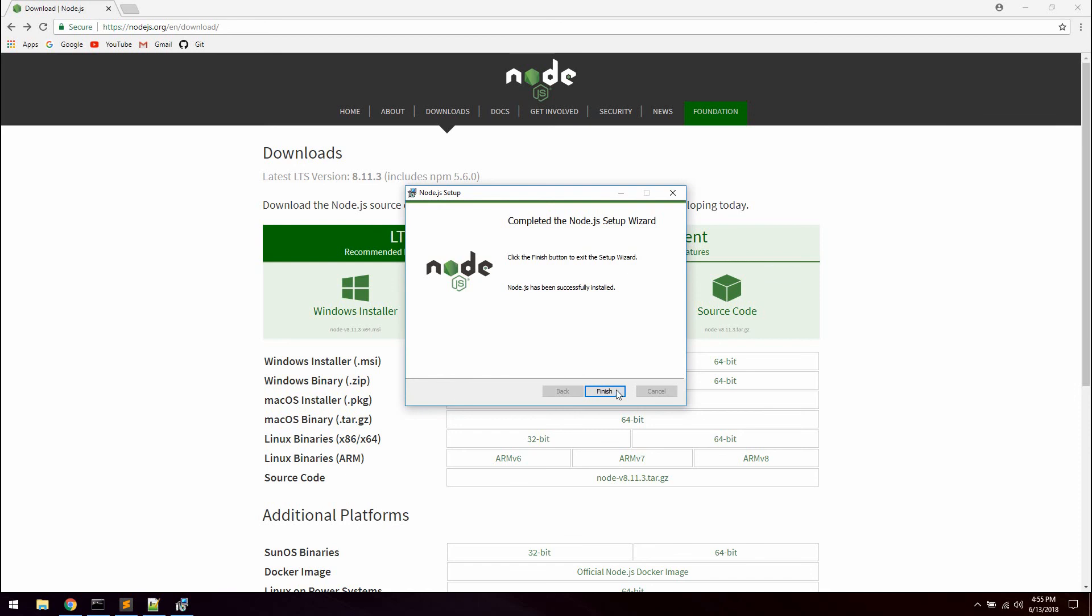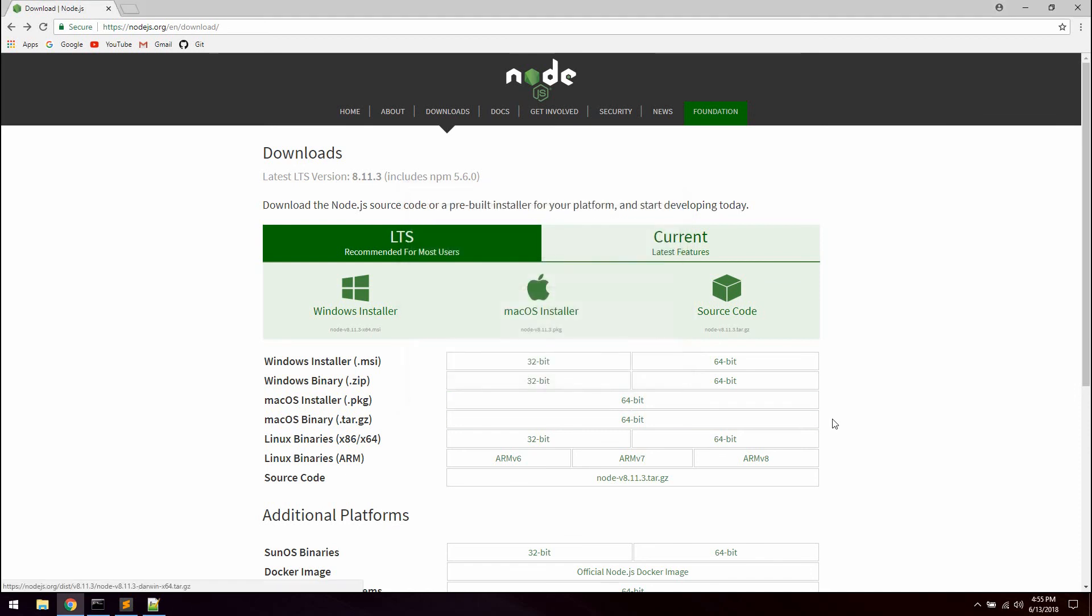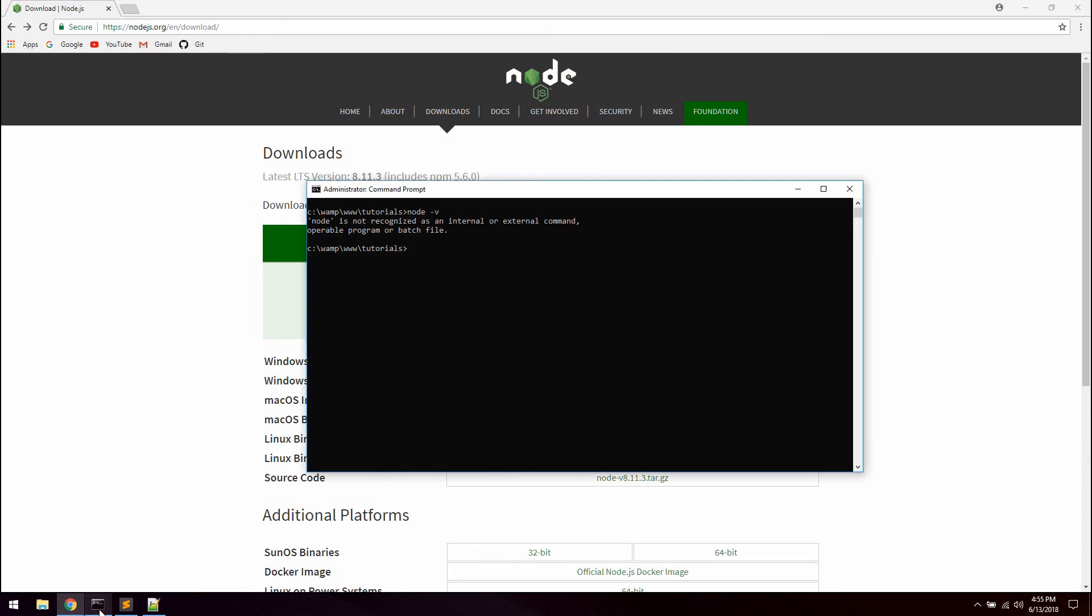And that's it, Node has been successfully installed. Let's just click finish. Now go ahead and open up a command line in Windows. Just to try it out we can type node -v to get the current version of Node which is 8.11.3. And since we are getting that we know that Node has been successfully installed.